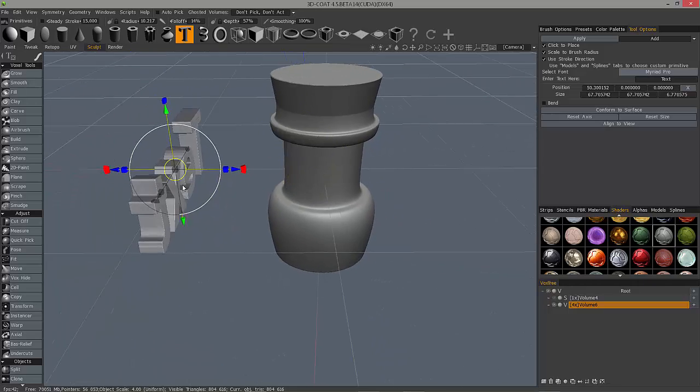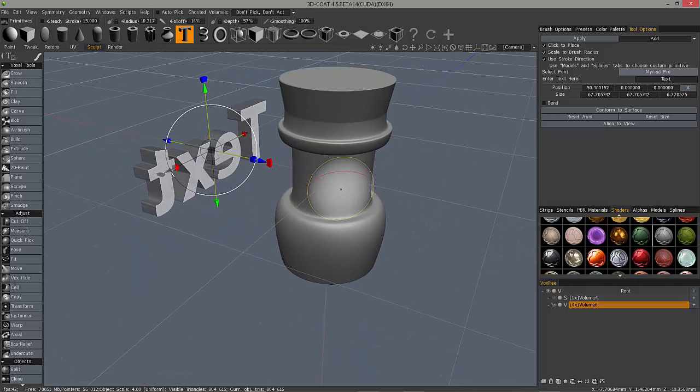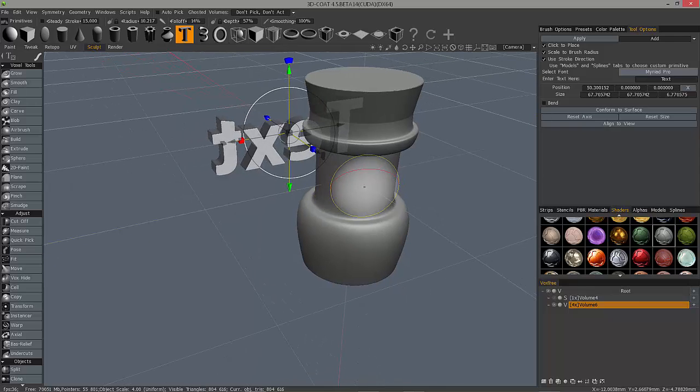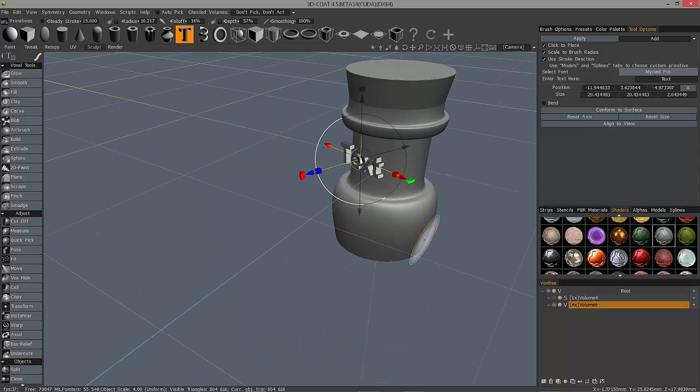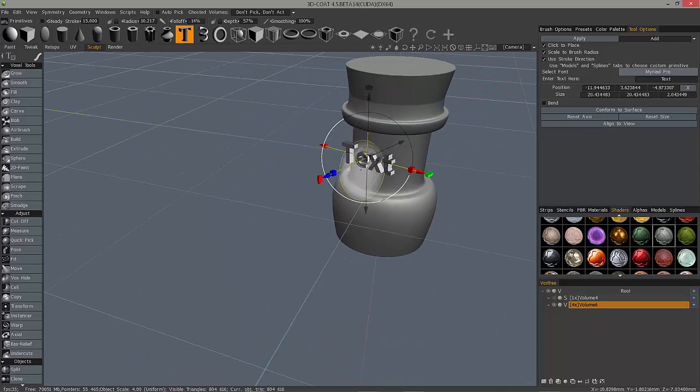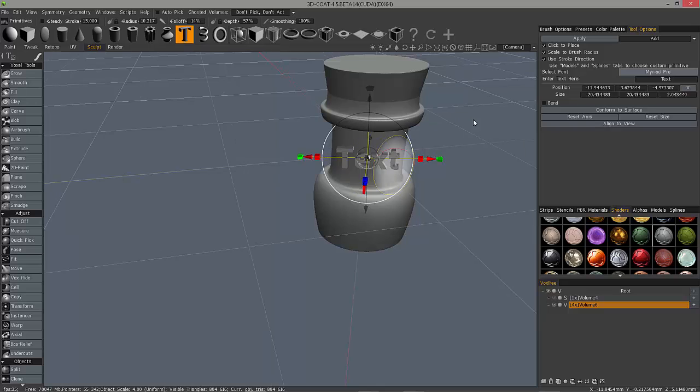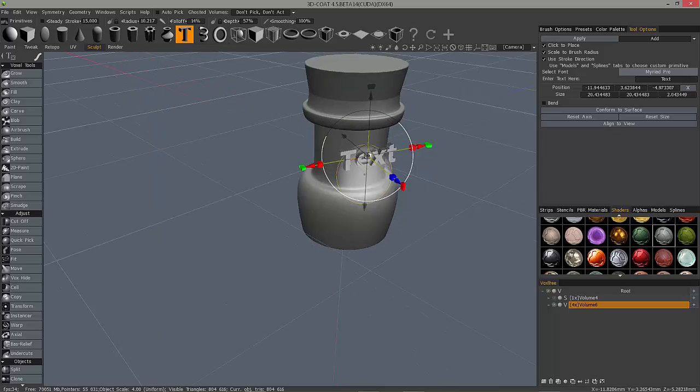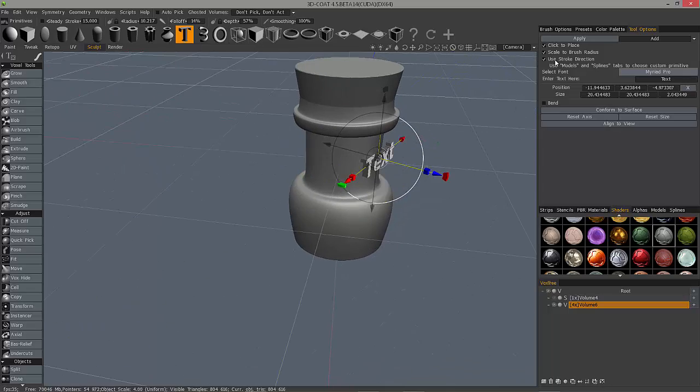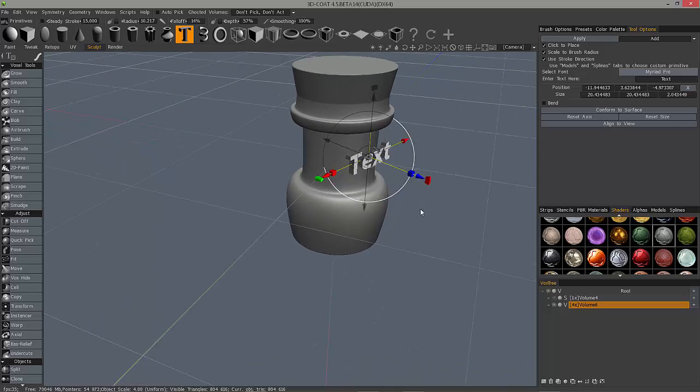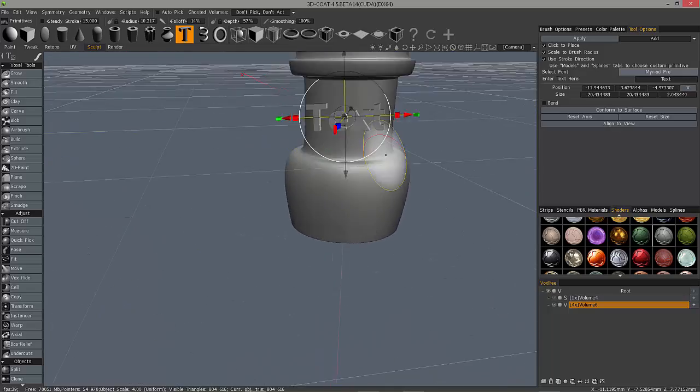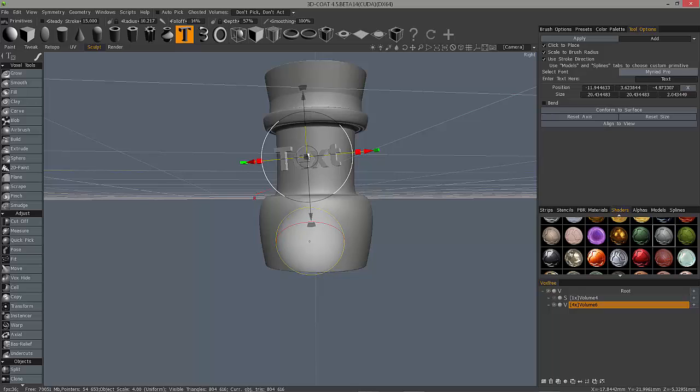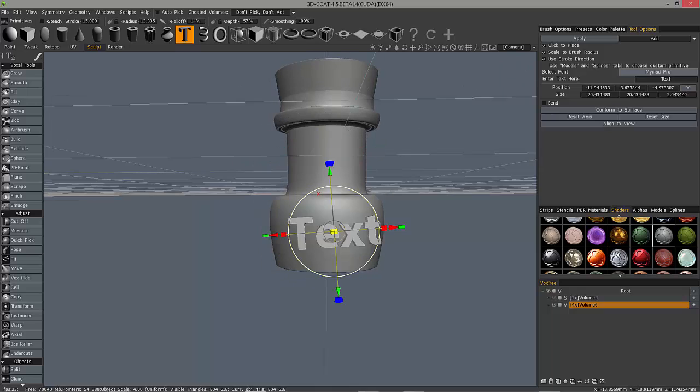I can be on the other side of this object and click on it. So it scaled that text to the same size as my brush radius and it repositioned it, and it also used the stroke direction. Let's try that here, let's scale it up a bit.